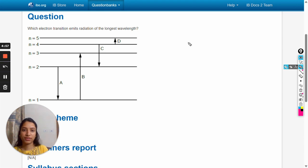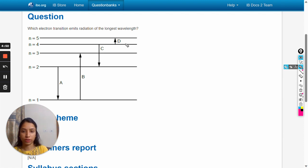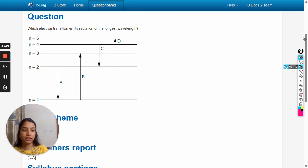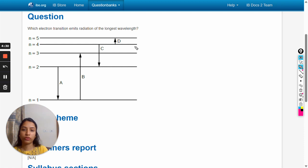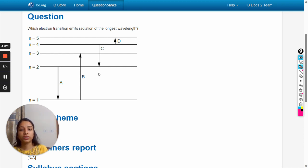Hello dear students, in this video we will solve this question: which electron transition emits radiation of the longest wavelength? Here there are four energy transitions given—a, b, c, and d—and we have to find out for which transition the electron emits radiation of the longest wavelength.